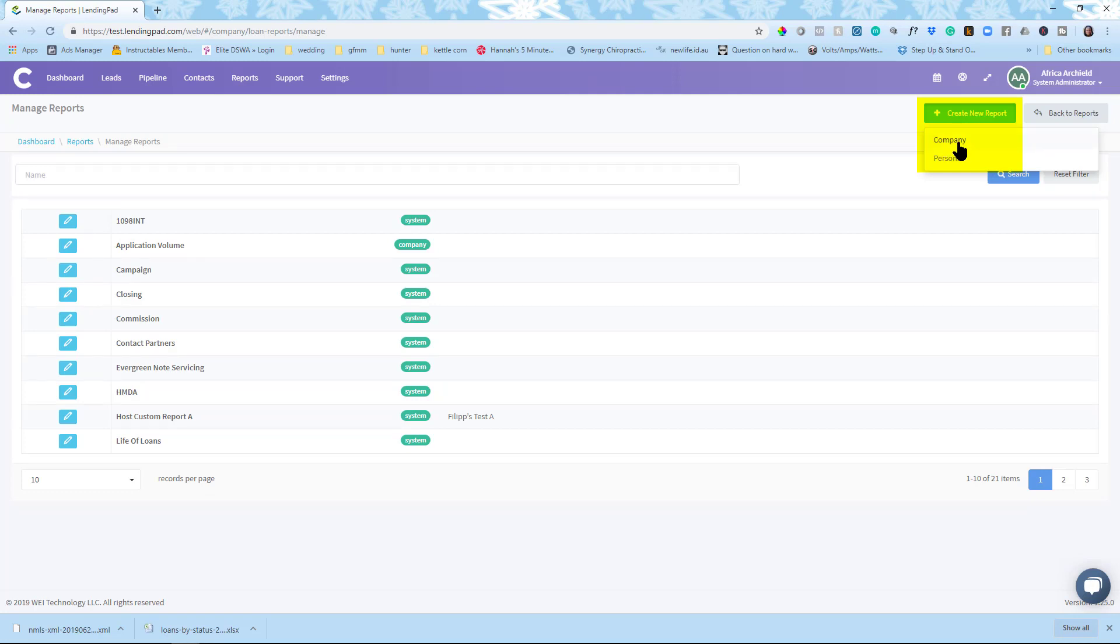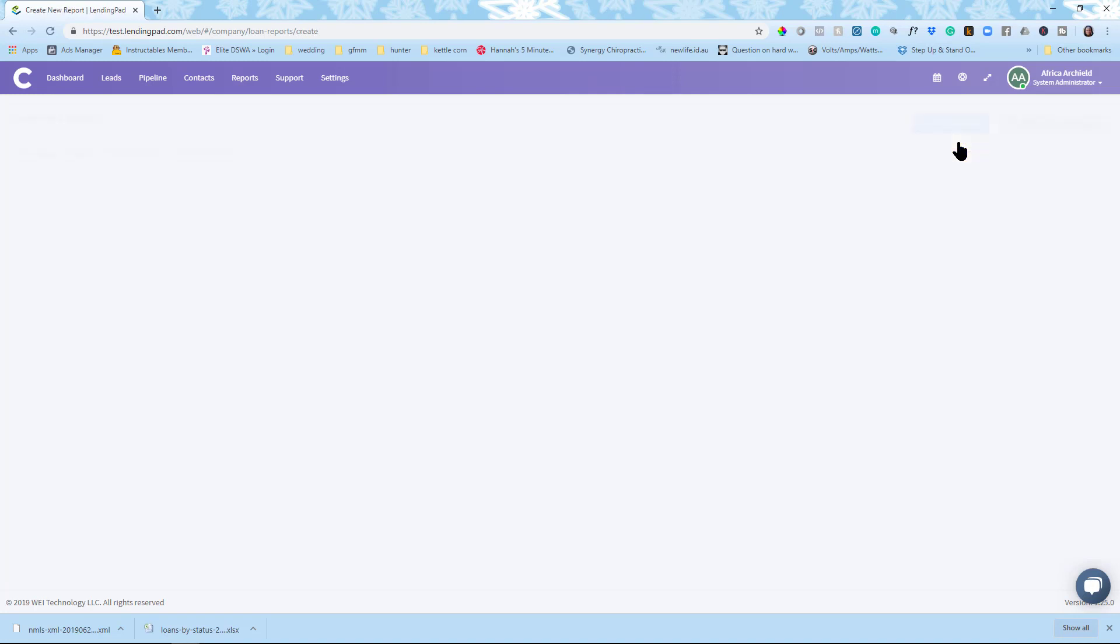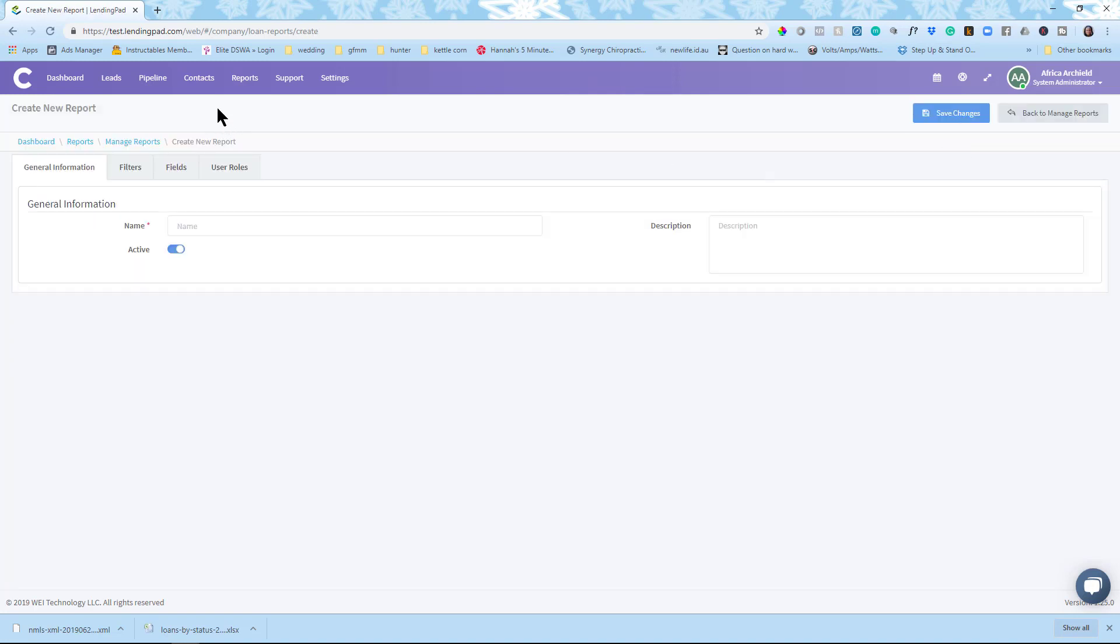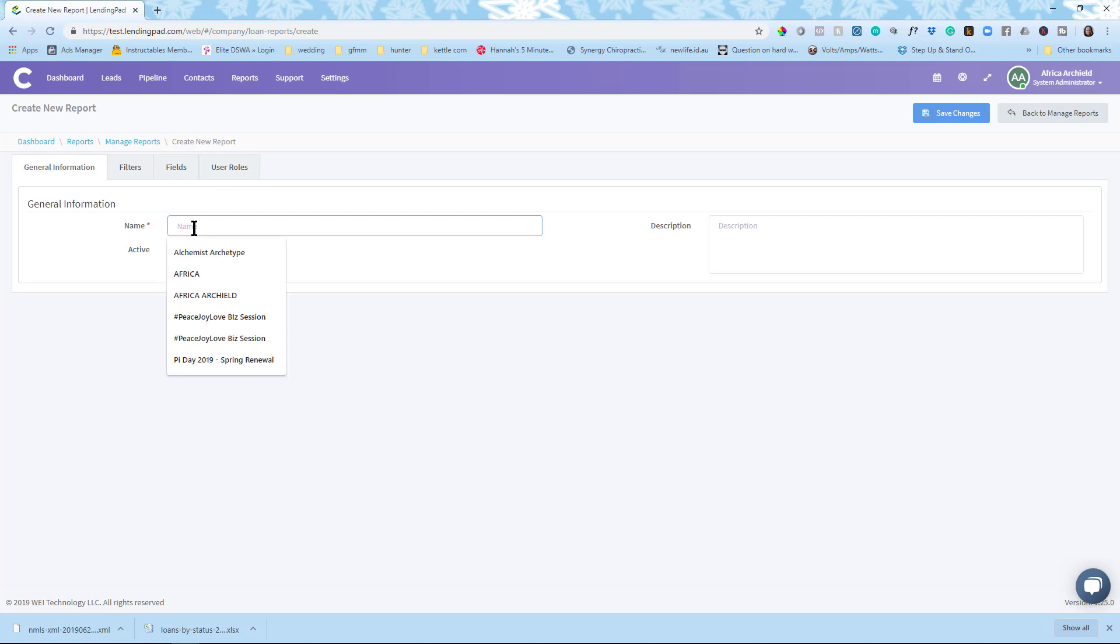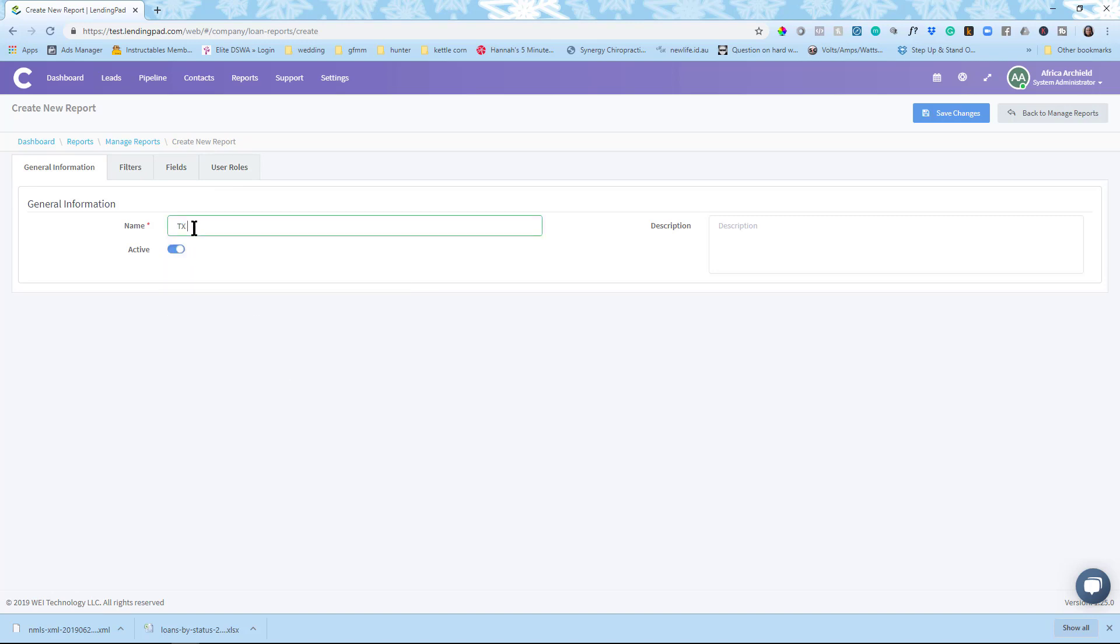So I'm gonna click on company. And now that I have I have the option a couple of tabs here. We're gonna go through each of them. General information we have to name the report. So I'm gonna do the Texas call log. They have their own particular report. It is active. Of course we want our reports to be active. If you have a description you want to put in you can put that in.